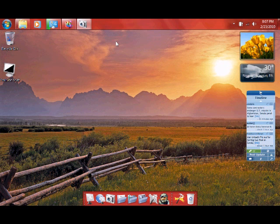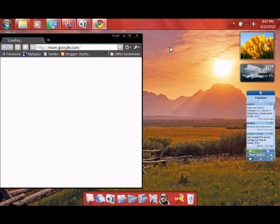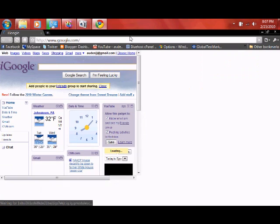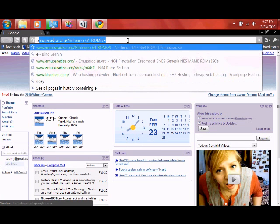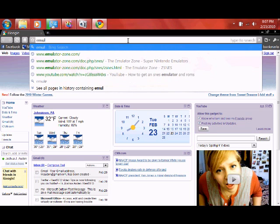Okay, so now we just need to pull up whatever internet browser you prefer. I prefer Google Chrome, so I'll get full screen for you, and we want to go to emulatorzone.com.